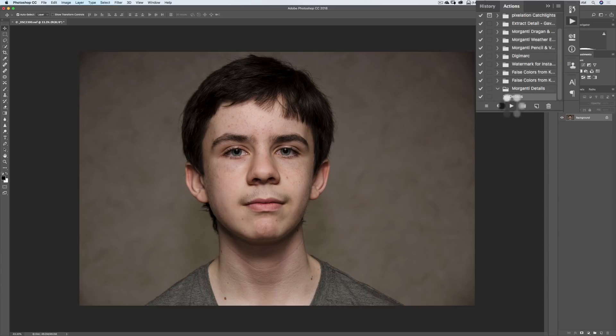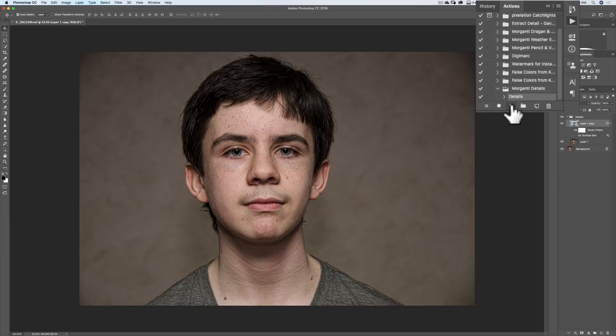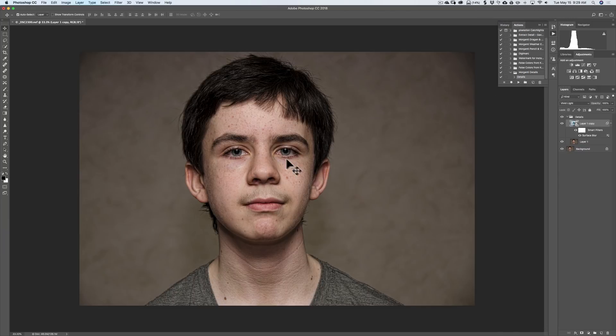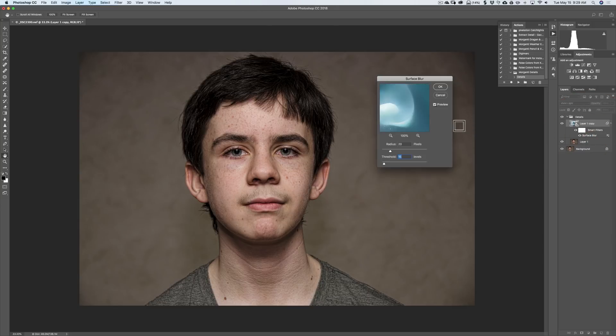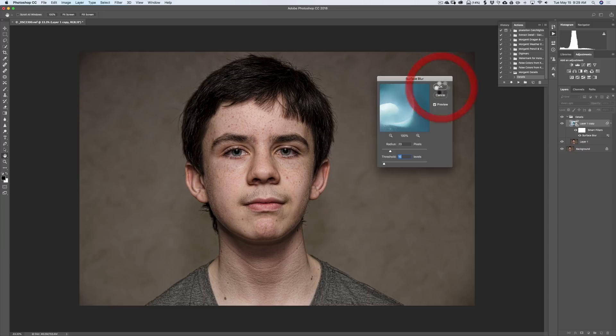And it will automatically run the action. And we're all set. And then you could come in and readjust the surface blur so it best fits your image by double-clicking again on the word surface blur or the words surface blur and readjust radius and threshold so it better fits your image. That's it for this episode of Intermediate Photoshop.